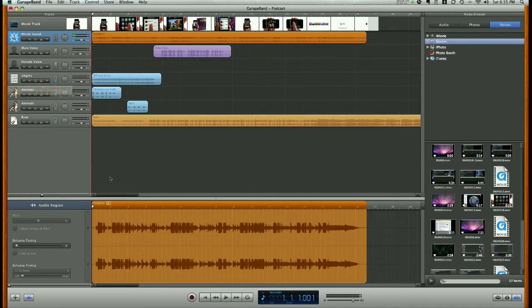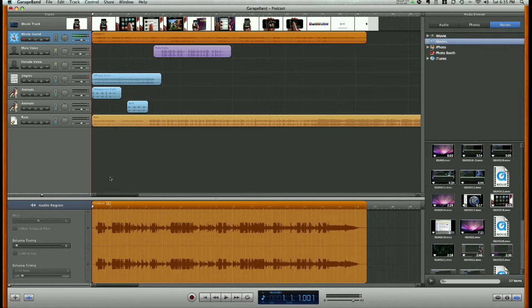So, that's kind of our final piece of content we're adding. We have gone over vocal recordings, sound effects, jingles, photos, adding songs, and now finally adding video content to our podcast.